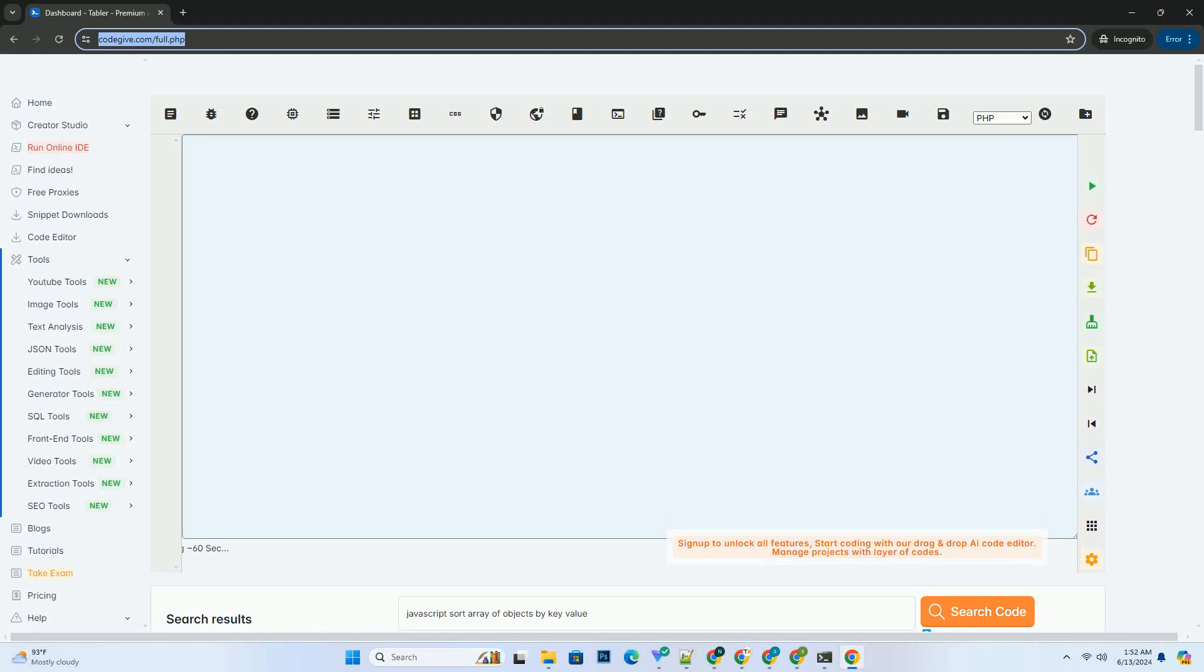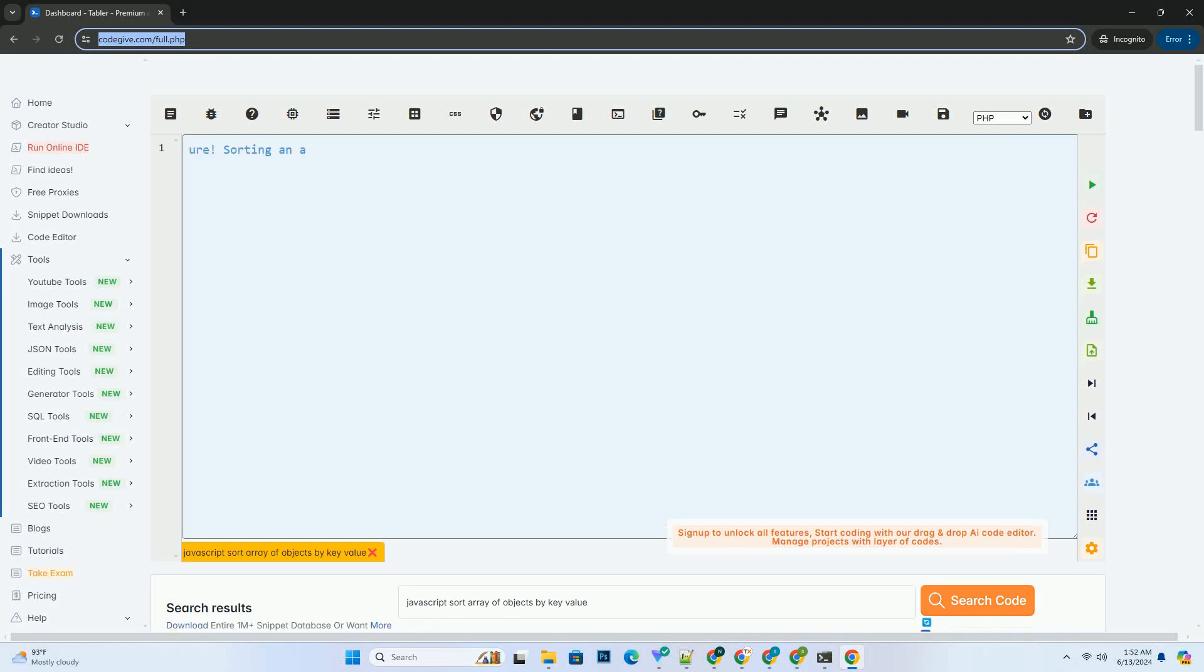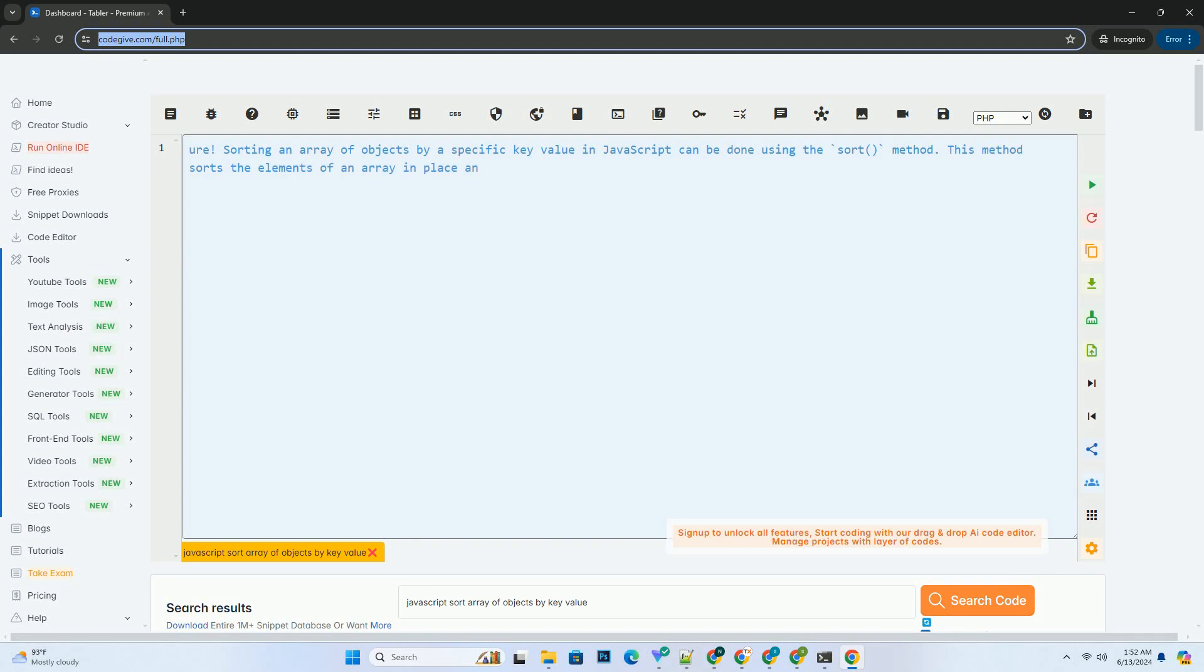Download this code and get free GPT-40 from CodeGive.com, link in the description below. Sure.